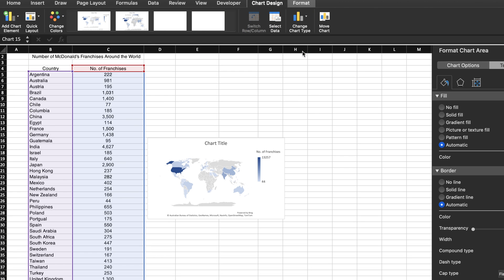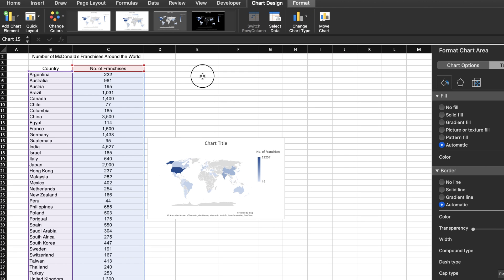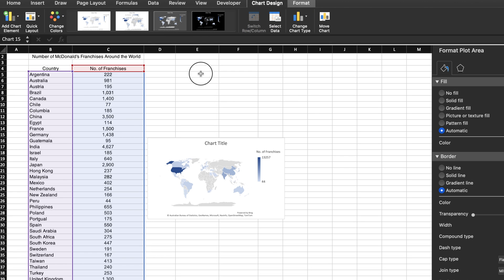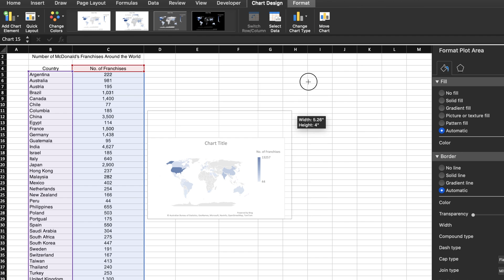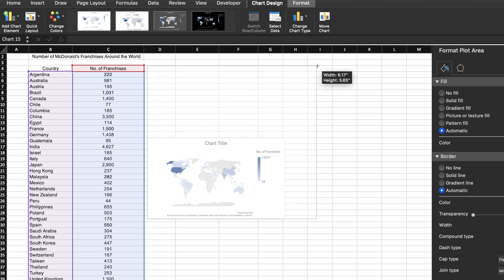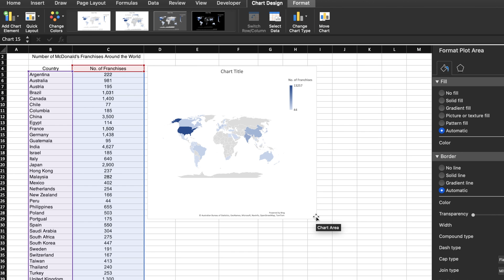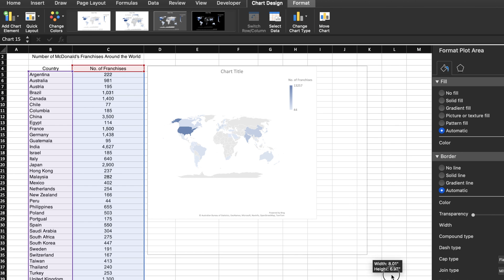And just like that, Excel creates a choropleth map for you. But the map is a bit small, so click and drag the corners of the map to make it larger and easier to work with.